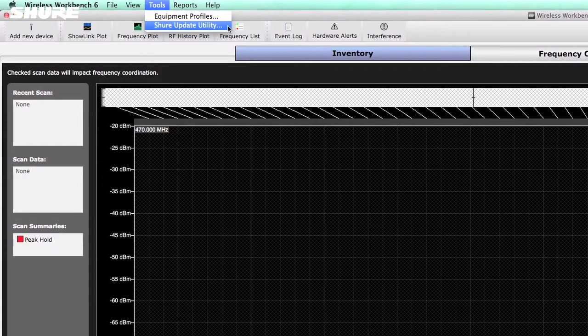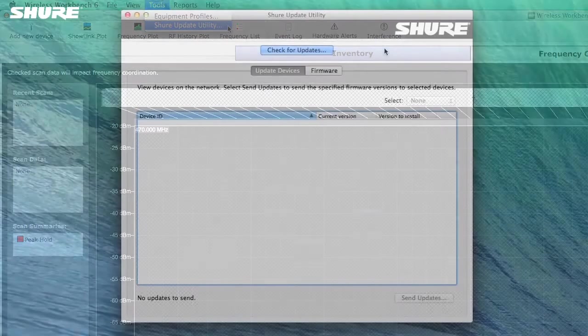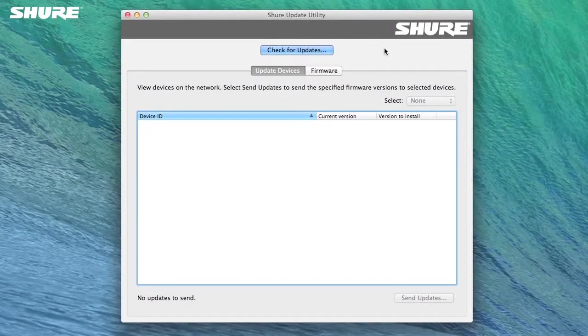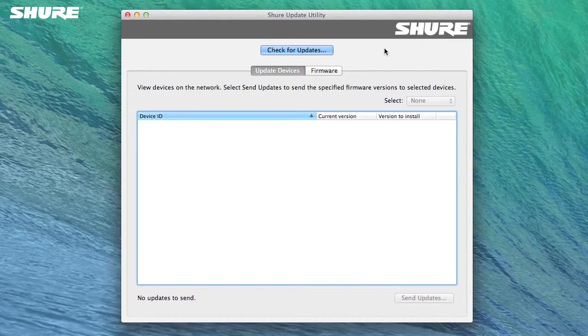This utility allows you to update or revert your hardware to any firmware version available. This tutorial will demonstrate both.